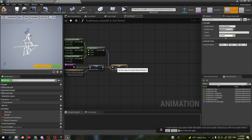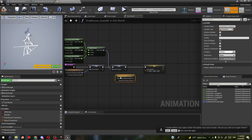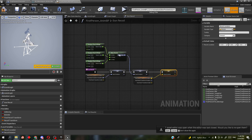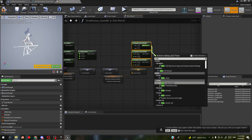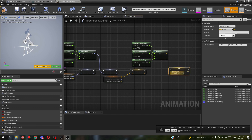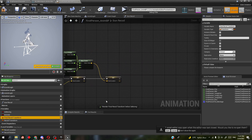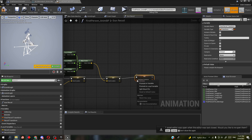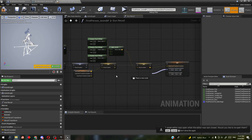Now for the recoil location, it's a similar setup. Get the final recoil transform, attach the location, get the values to make a vector. Then attach those, get the recoil location, set recoil location, attach it. Then get the final recoil transform, put it in, split the structure, and bring the values across.